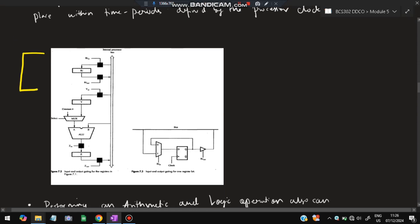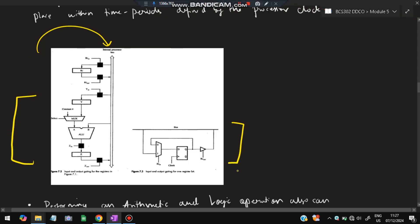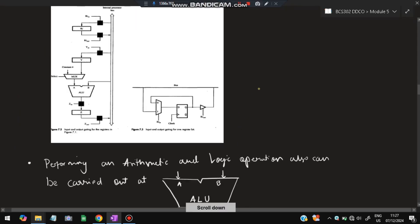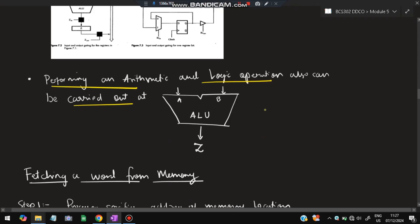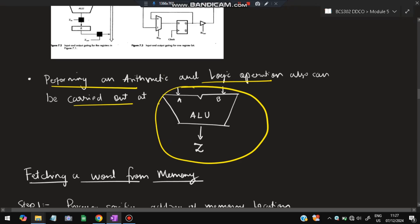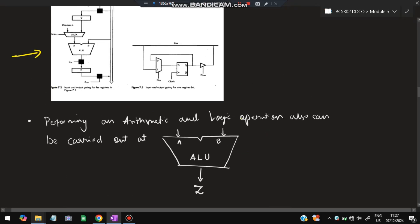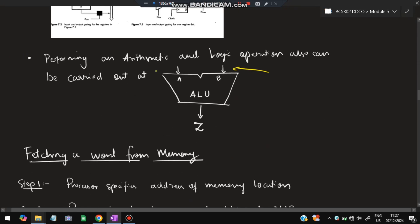In the register diagram, registers are present and operations are performed; input and output are sent to the internal processor bus. There is a circuit diagram for getting one register bit input and output. Arithmetic and logic operations are carried out at this point: the first input and second input go into the ALU, the operation is performed, and the output is stored in Z.